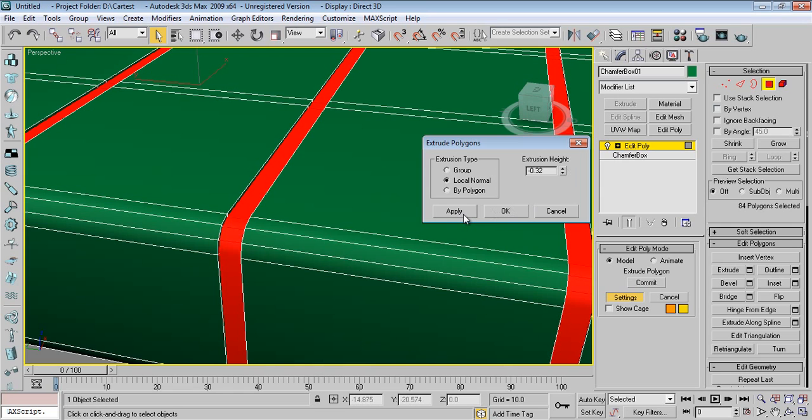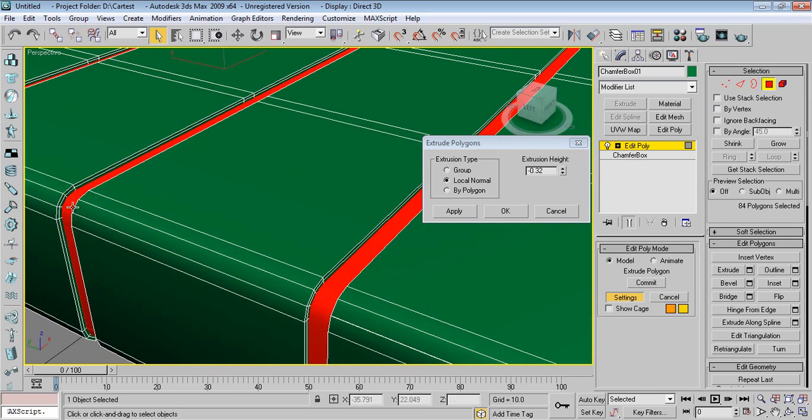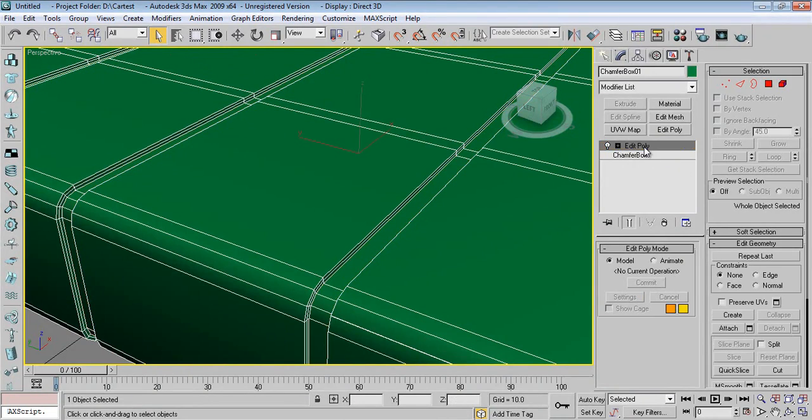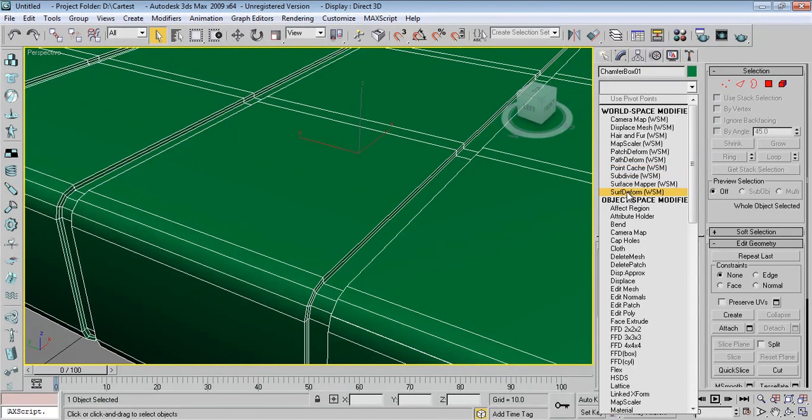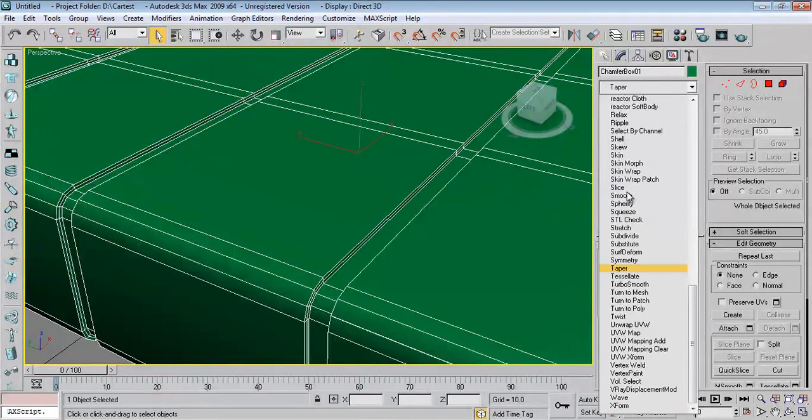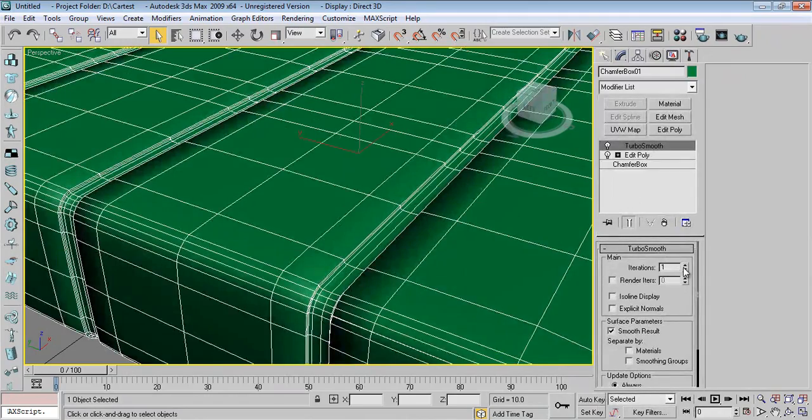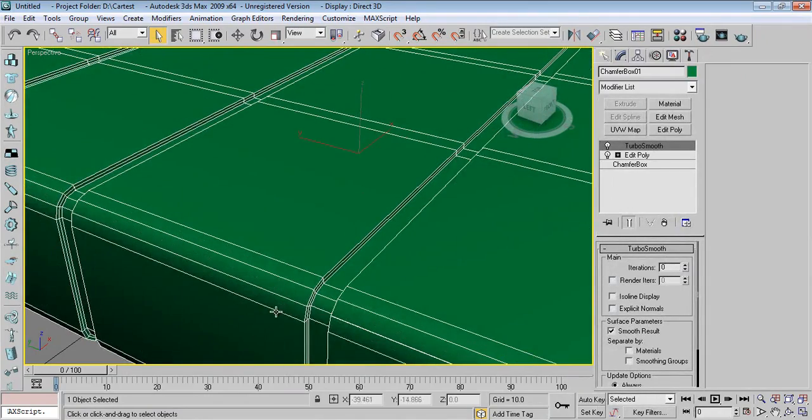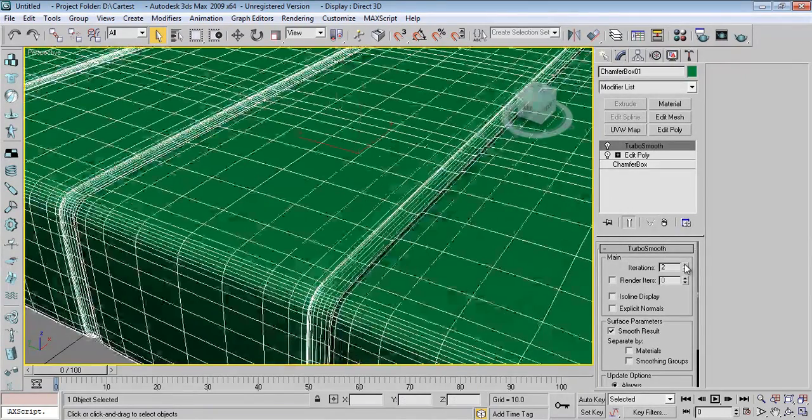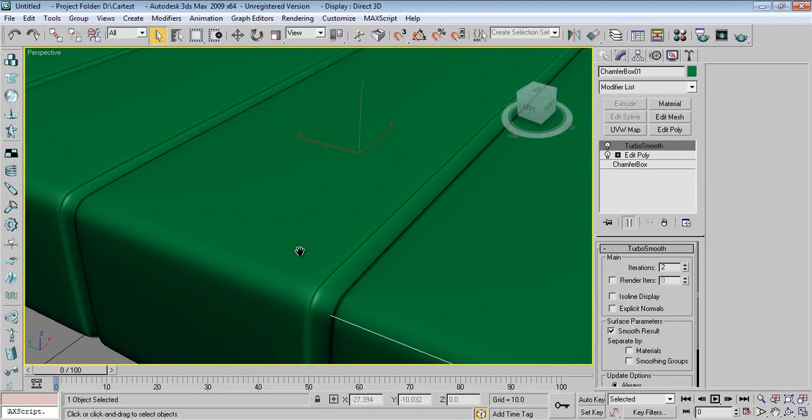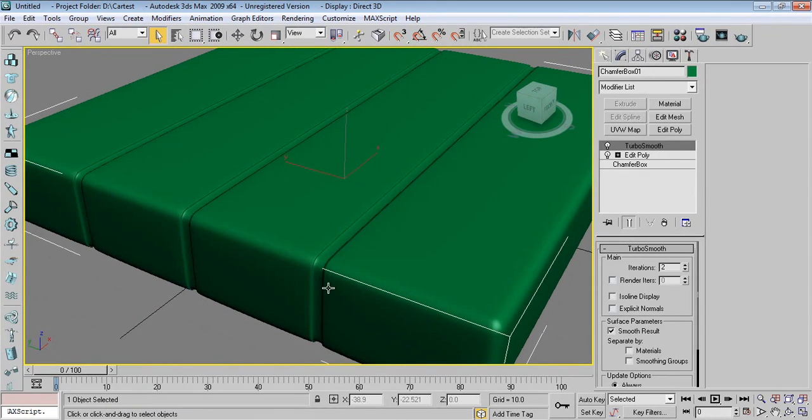Say Apply, so it will have a segment over here. Say OK. Now add TurboSmooth. This is what we want.